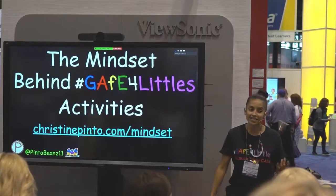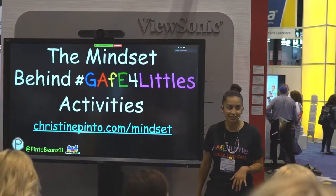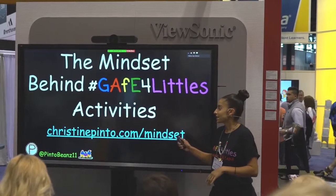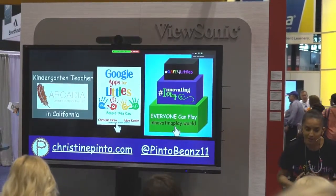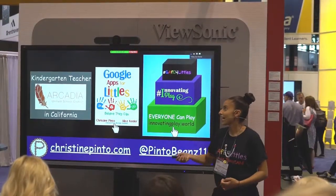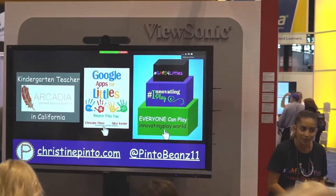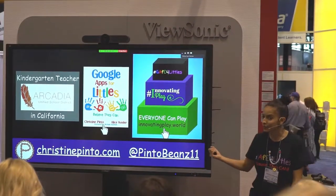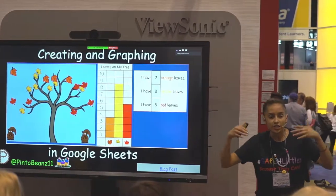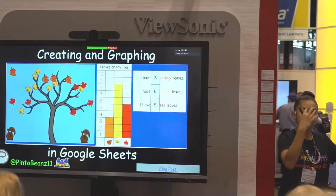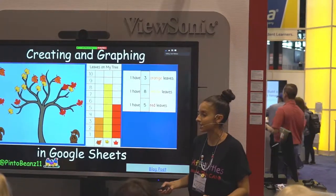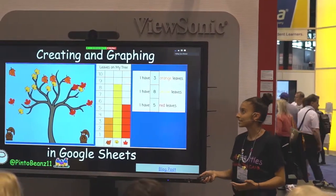In this session, we're talking about the mindset behind the Gap for Littles activities — the behind the scenes. Those of you who don't know me, my name is Christine Pinto. I'm a kindergarten teacher for Arcadia Unified and I am the author of the Google Apps for Littles book. I have recently joined forces with Innovating Play. I'm going to share an activity and then share what's inside my head as I'm creating activities and when I'm facilitating experiences for my kids.